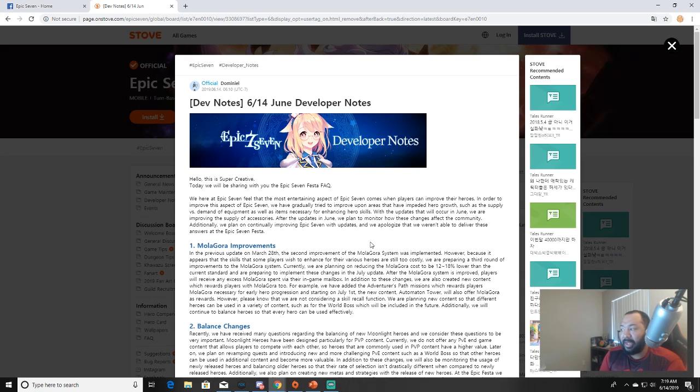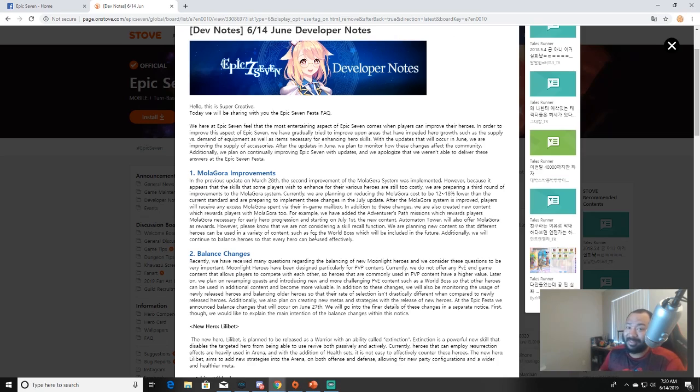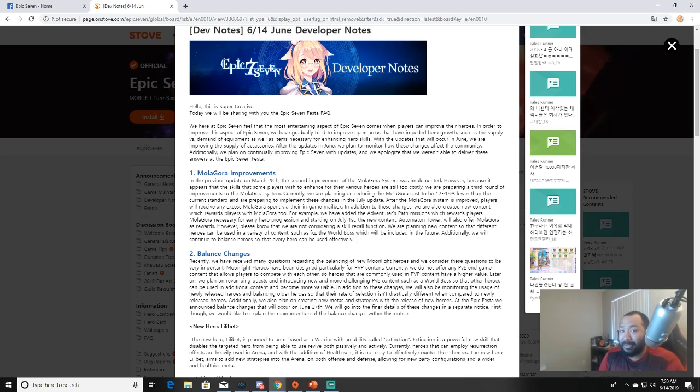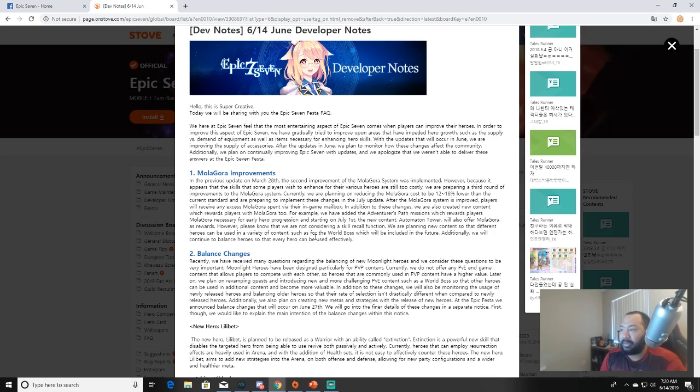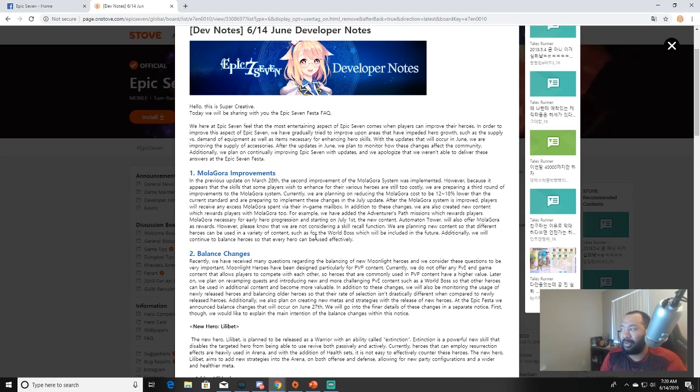Number one: Molagora improvements. I know a lot of you guys talk about this. They've made it a lot easier to get molas, but they're going to adjust it again. In a previous update on March 28th, the second improvement to the molagora system was implemented. However, because it appears that skills some players wish to enhance for various heroes are still too costly, we are preparing a third round of improvements. Currently we are planning on reducing the molagora cost to be 12 to 18 percent lower than the current standard and are preparing to implement these changes in the July update.